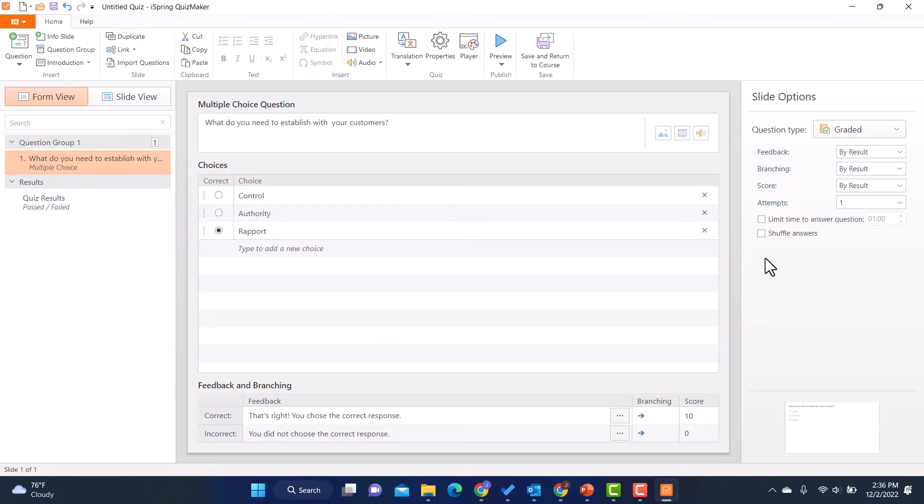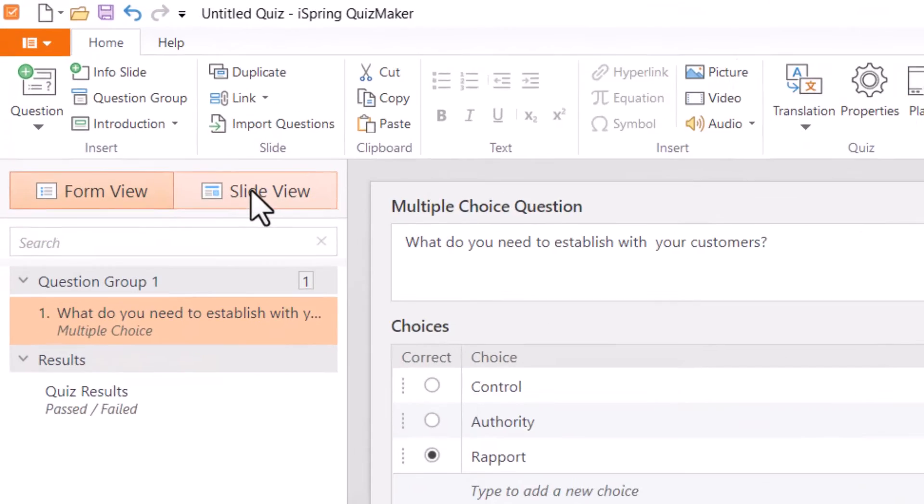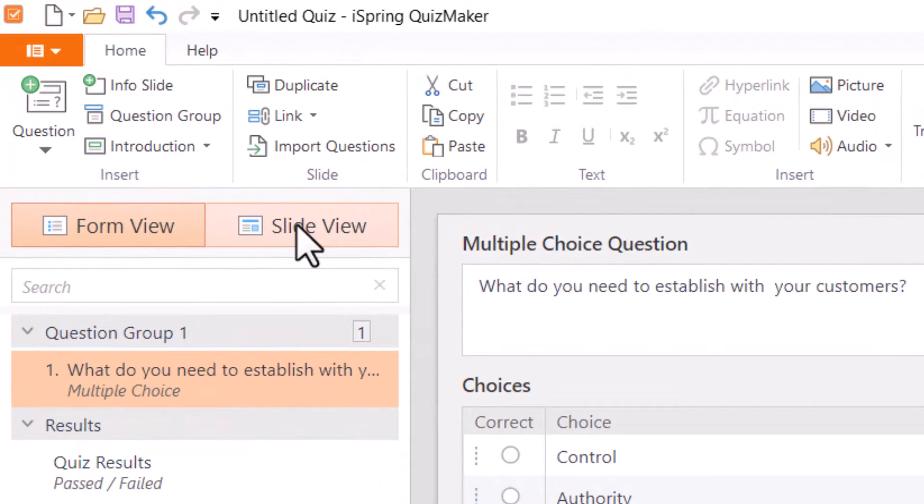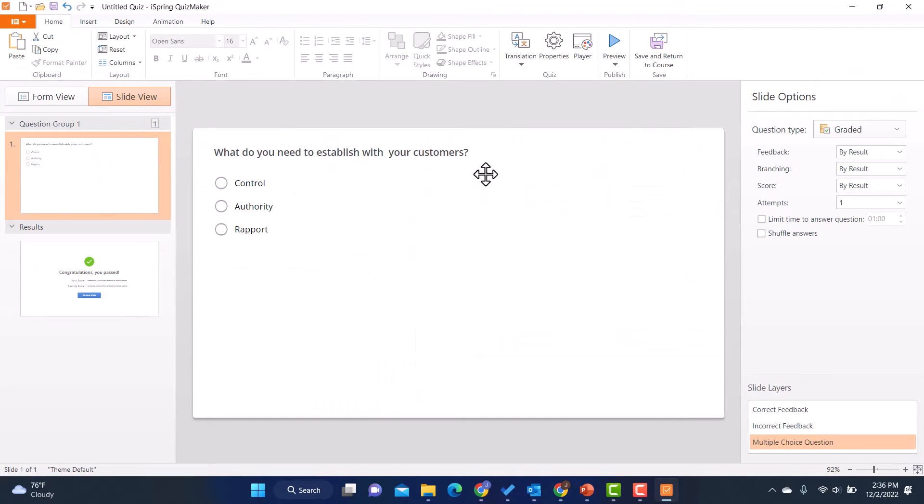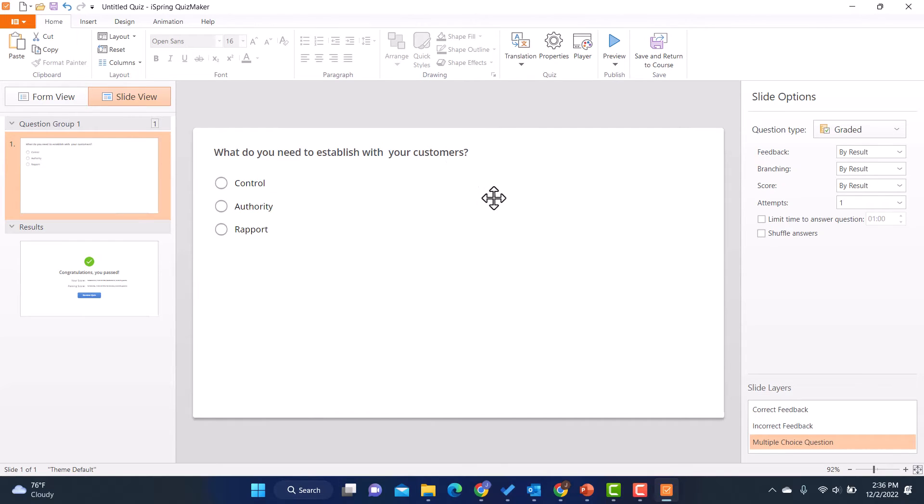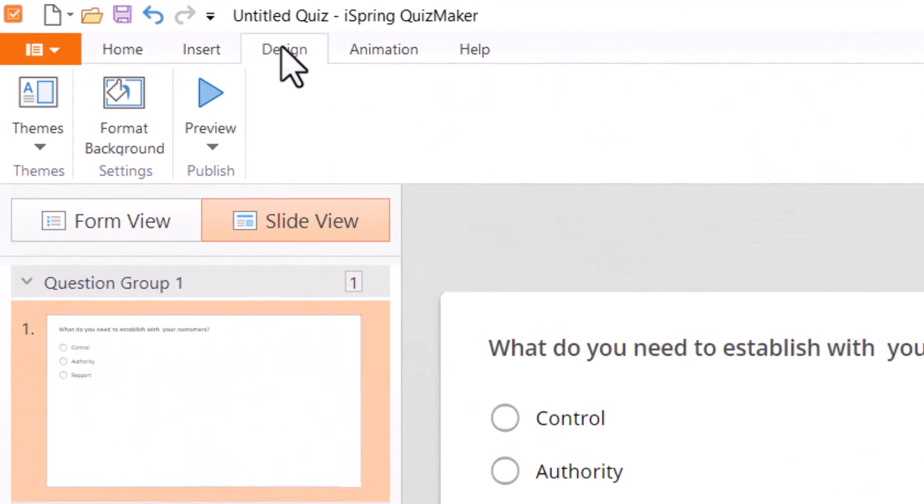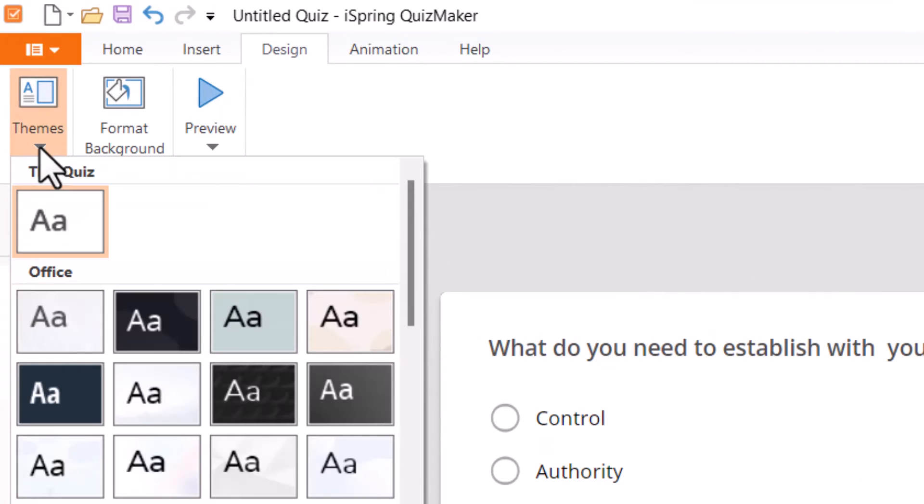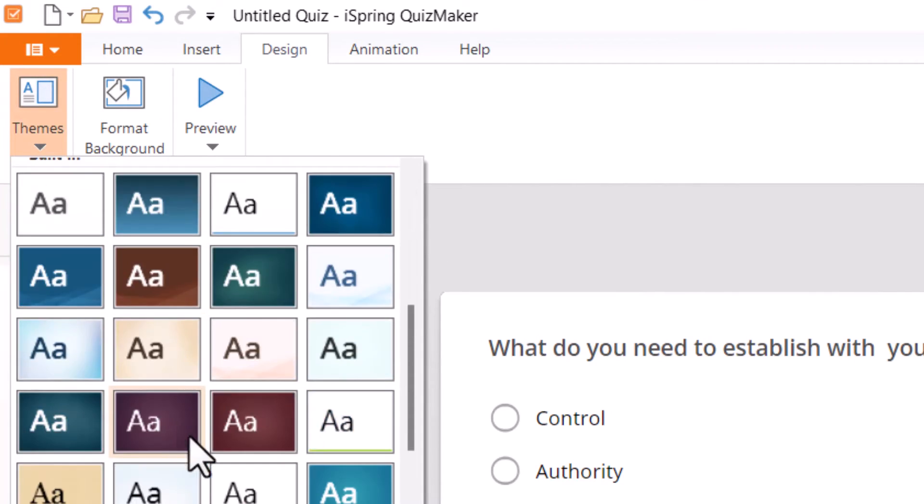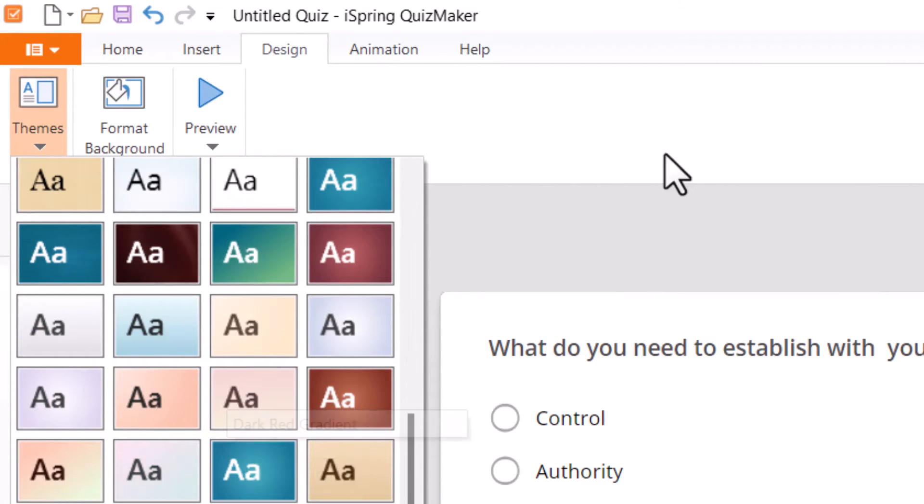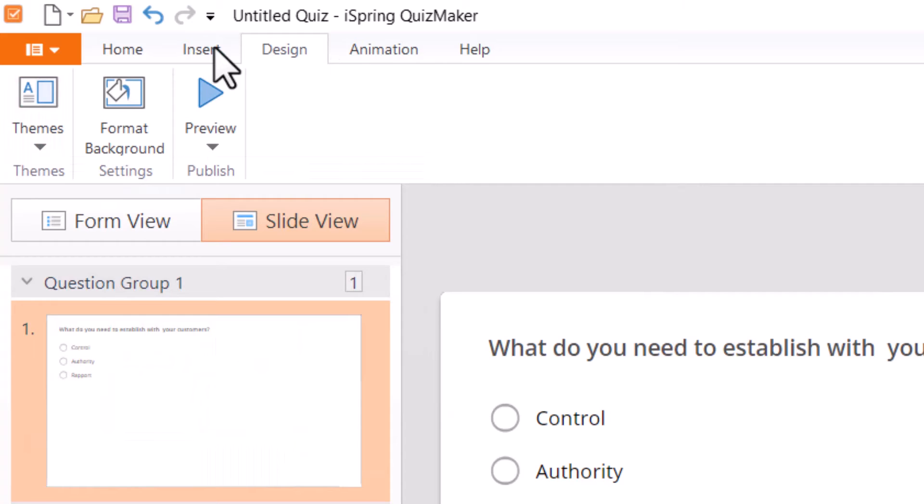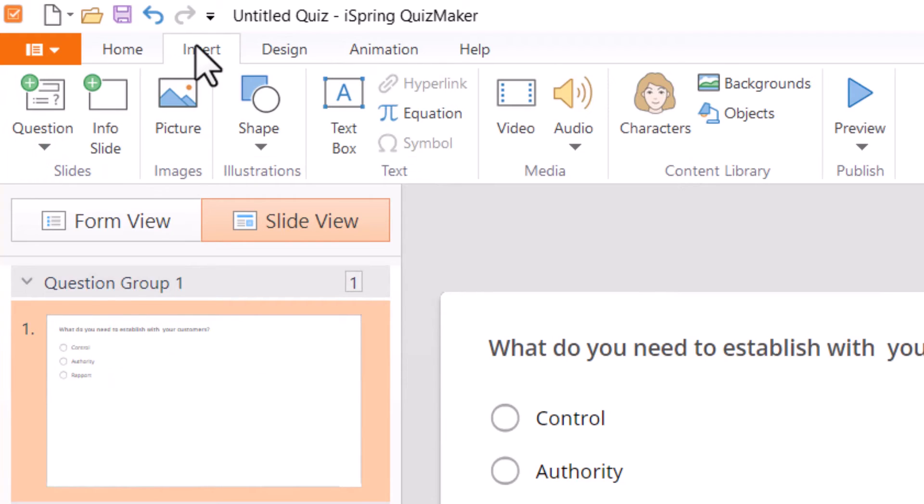Now if I want to see what this is going to look like for the learner, I'm going to click on slide view. And right now there's really nothing except the words and the answers. It's pretty darn boring. Luckily I have a lot of options to make this more interesting. If I go up here to design, for example, there are different themes I can choose from.